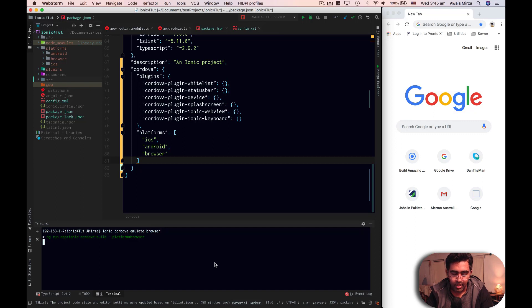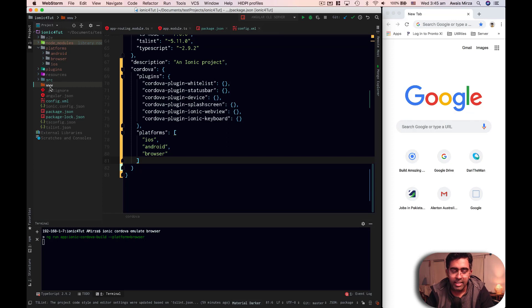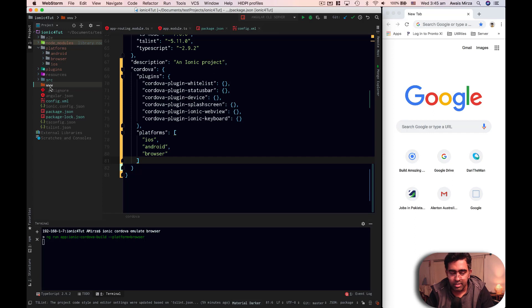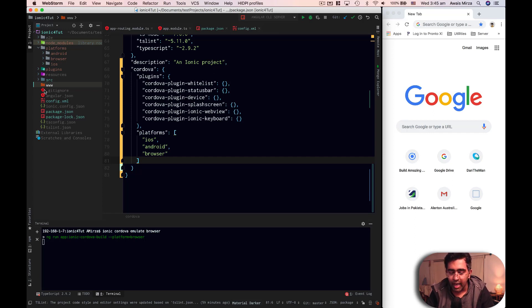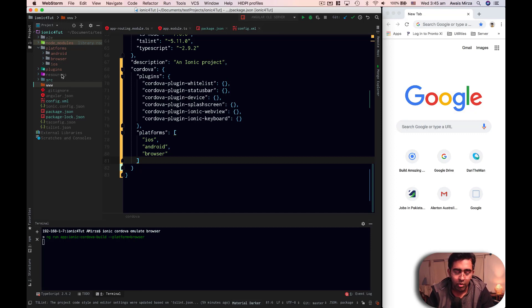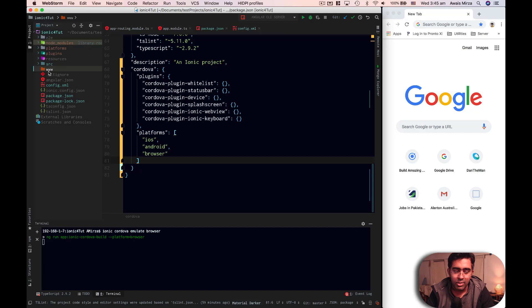So I'll say Ionic Cordova emulate browser. Okay, now it's going to go and build our project. And right now we can see www folder is empty. But when the first time we build our project, it will not be empty anymore. It will have all the json and the production version of our code listed into www folder.